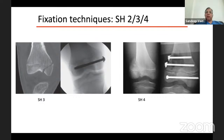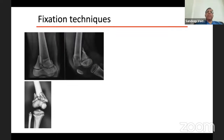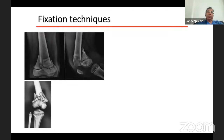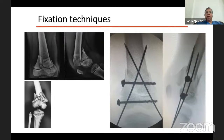In type 3 and 4, just like any other physial injury, it is essential to achieve anatomical reduction. If accurate reduction is not possible with closed reduction, you have to open these fractures. In certain cases you may need to develop innovative fixation techniques - this was a Peterson type 1 with an intra-articular component, and this is how we fixed it. You may have to modify your fixation technique in special situations.